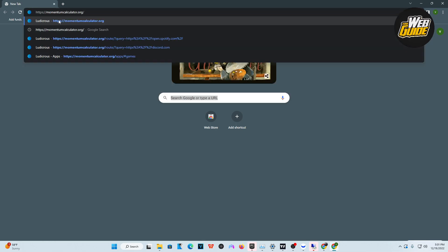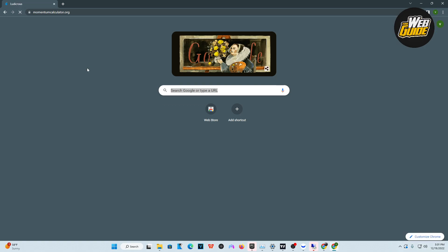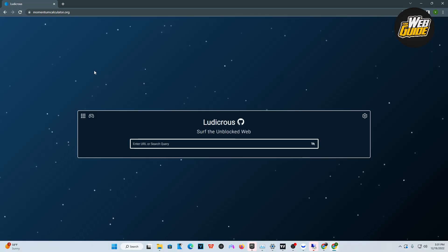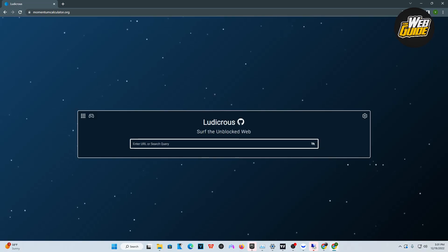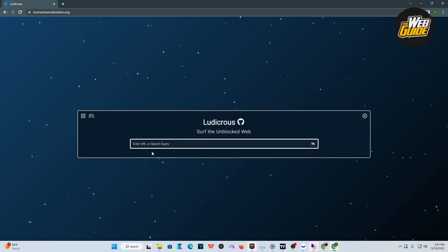You're going to want to head over to the website. It's going to be in the description, or you can look at it here in the video. It's called Ludacris, and this will unblock websites for you on your school Chromebook.